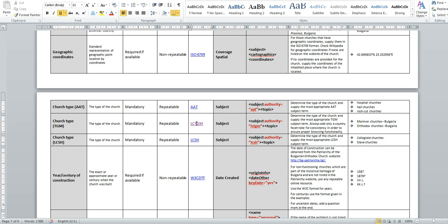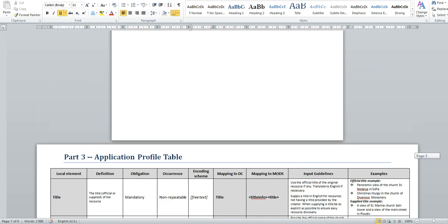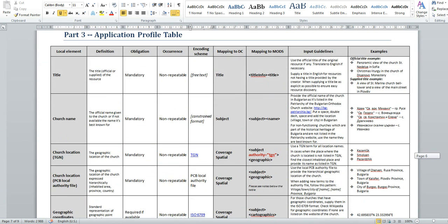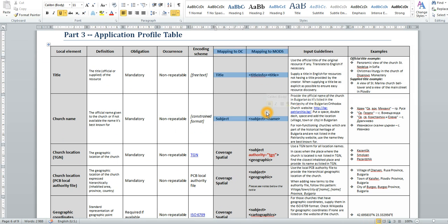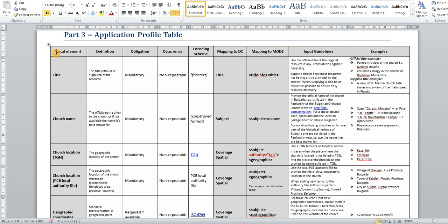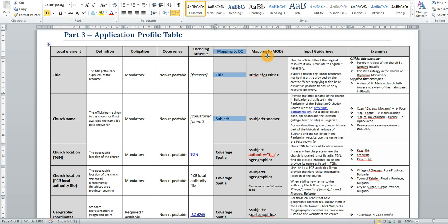Let's go back and these two columns represent the mapping to Dublin Core and to MODS. And actually, the local metadata fields are mapped to the most appropriate qualified Dublin Core and MODS fields as this facilitates the institutional data interchange.